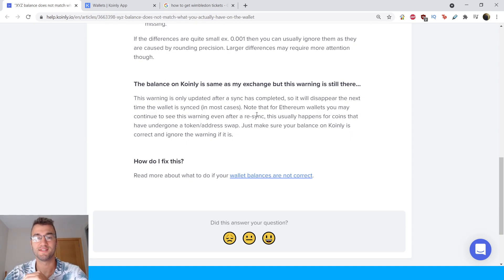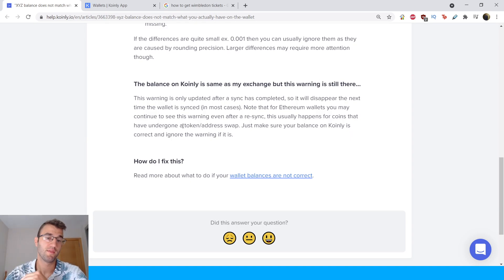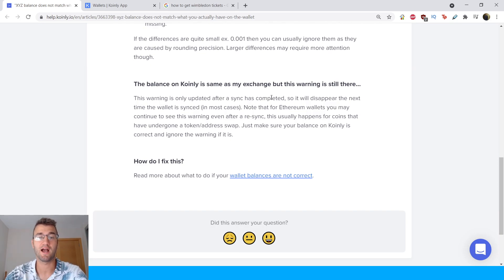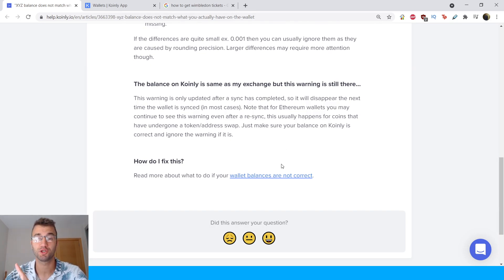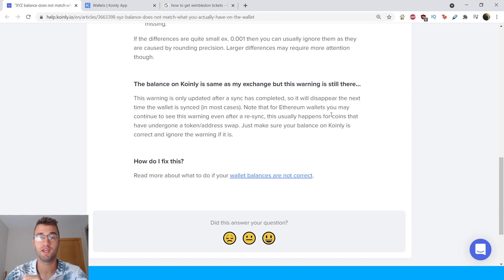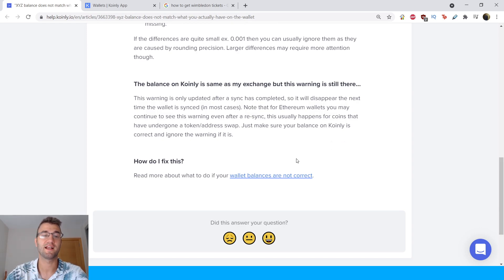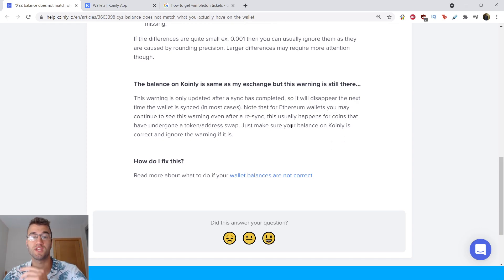The balance on Coinly is same as my exchange but the warning is still there. This warning is only updated after a sync is complete, so make sure that your syncs are up to date so it will disappear the next time the wallet is synced in most cases.